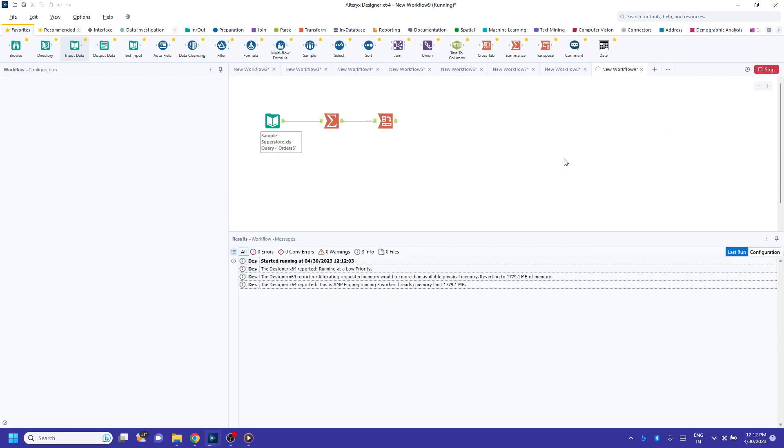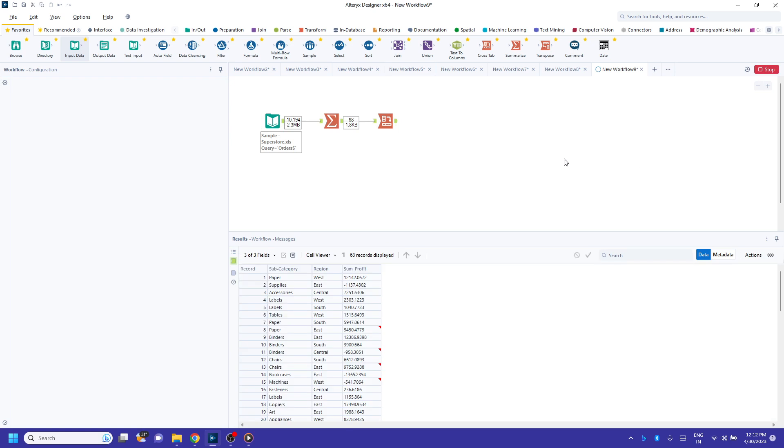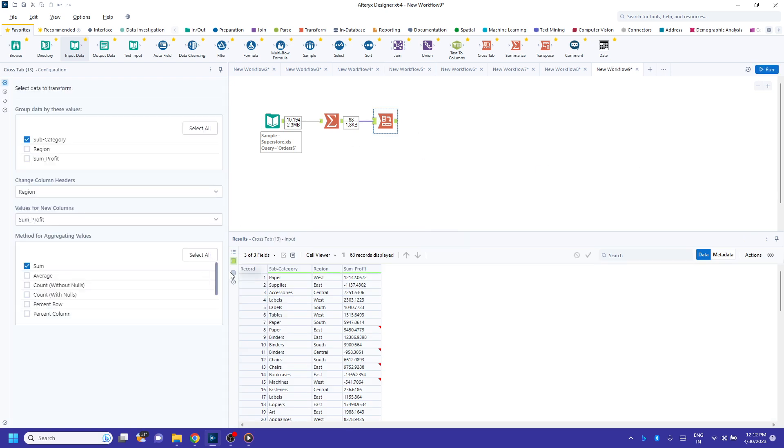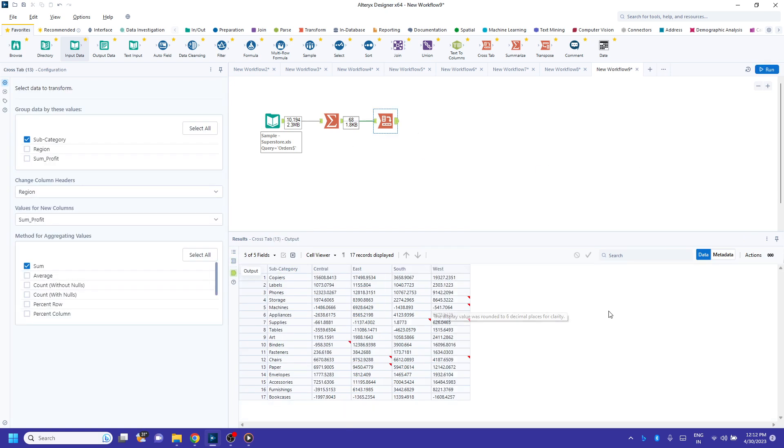And the output is going to look like this way. Thank you for watching.